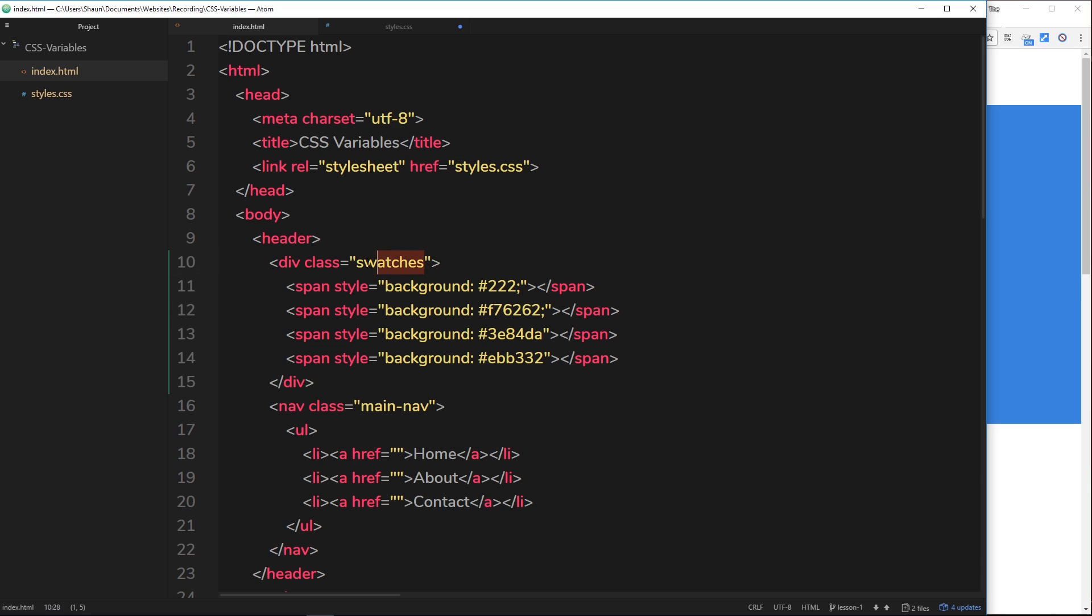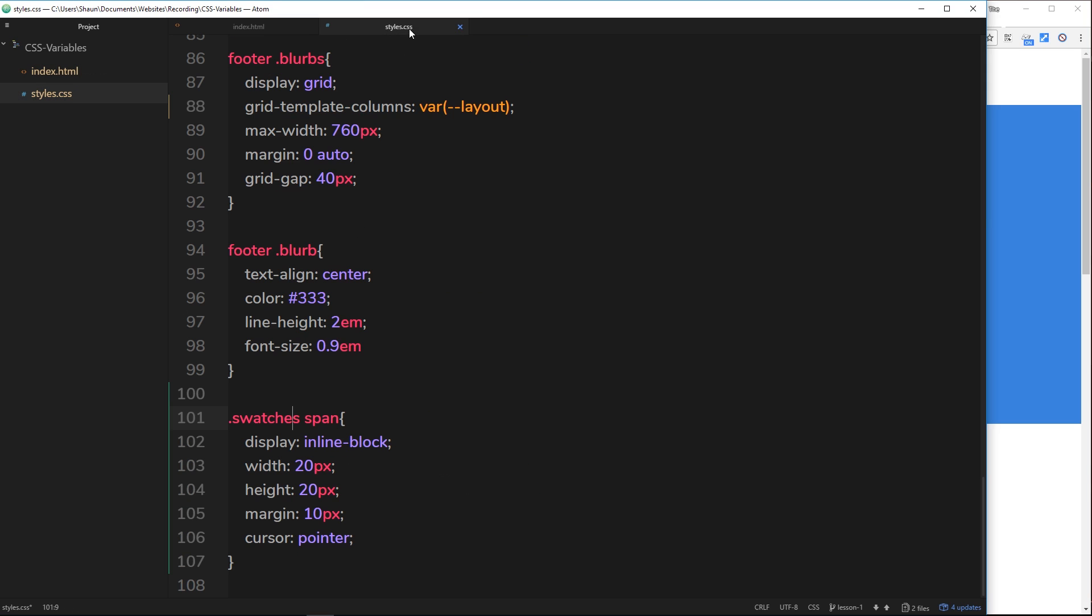You can see swatches was the name of this class of the div and then we're styling each of the spans inside that swatches div. Each one will display as inline block, they're going to have a width and height of 20 pixels, so little squares on the screen, and they're all going to have a margin of 10 pixels to keep them away from each other. Cursor pointer just means that when I hover over them it's going to have that little hand icon.